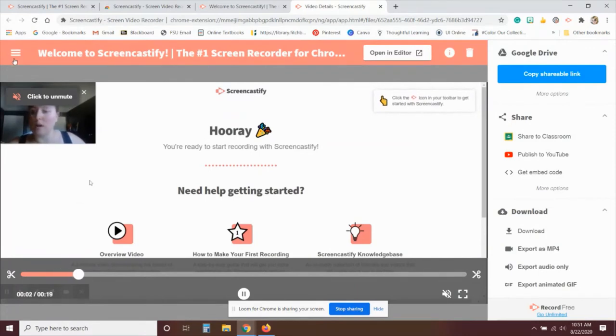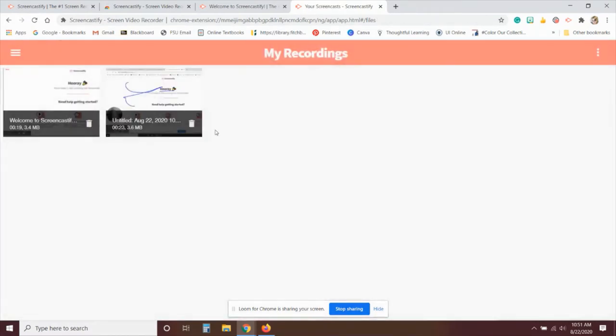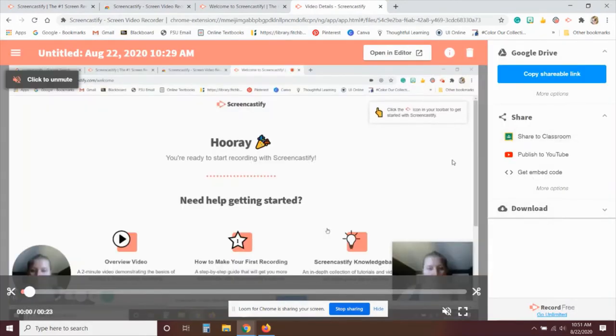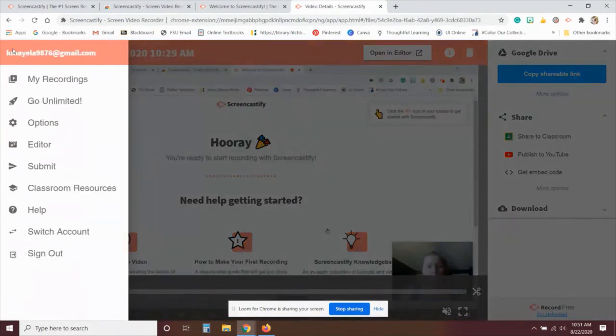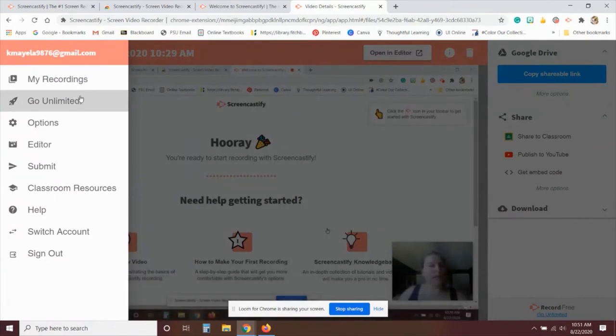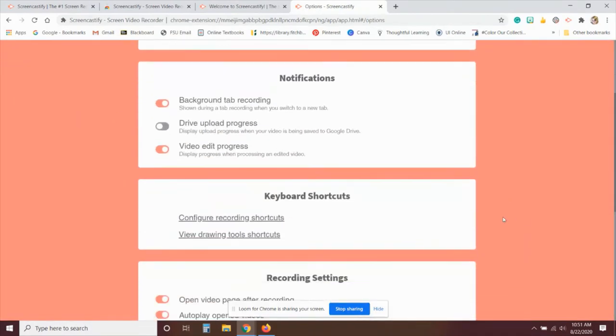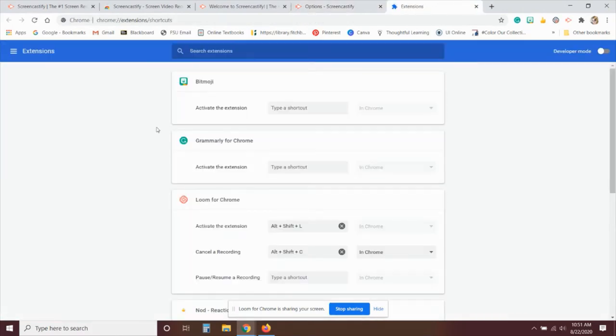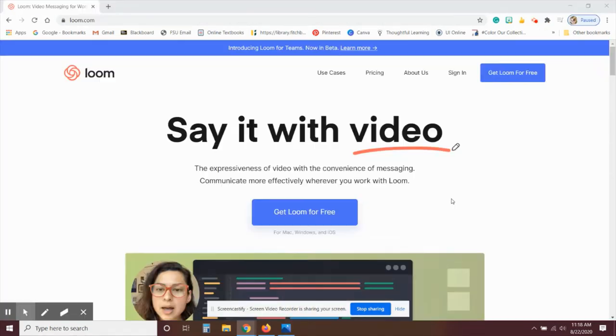Then you actually have a menu as well so you can see my recordings. So if you've made multiple recordings, you can refer back to those and edit them or share them another time. And then you can play around with options. This can be nice because you can create keyboard shortcuts. So if you want to create a keyboard shortcut to stop the video or to start the recording again, you can do that.